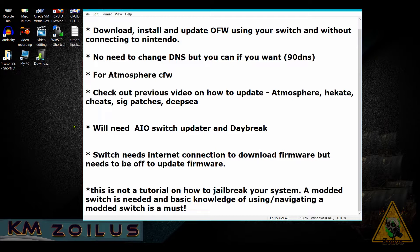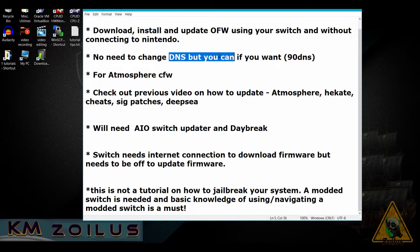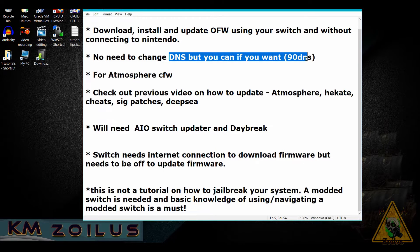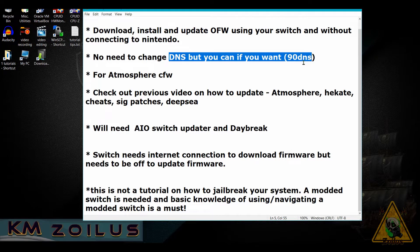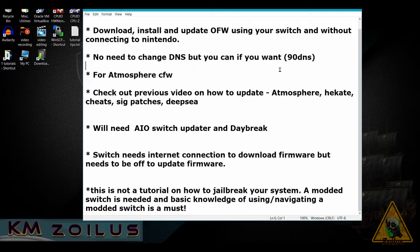You can do this all right from your Switch without making any contact to Nintendo servers. You don't even need to change your DNS settings if you don't want to. For example, if you use 90DNS you can continue to use that and this will work fine. This is the short version of this video.